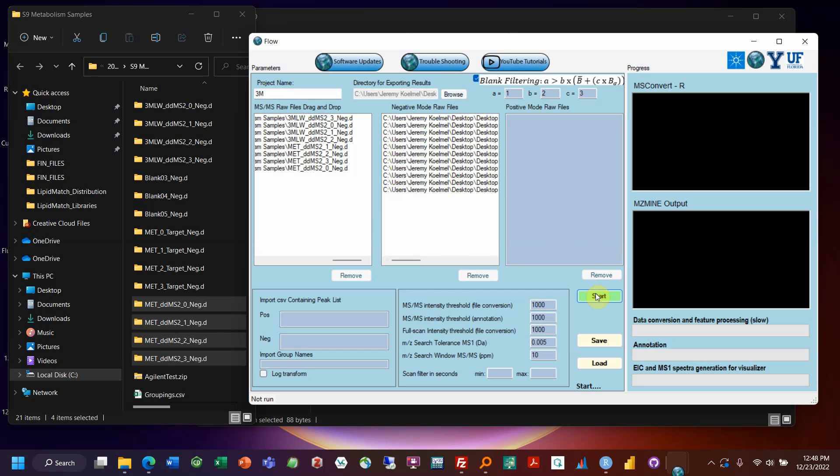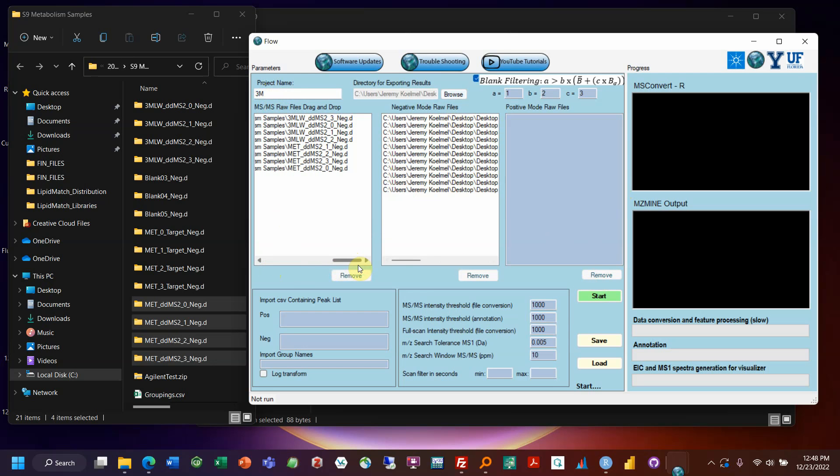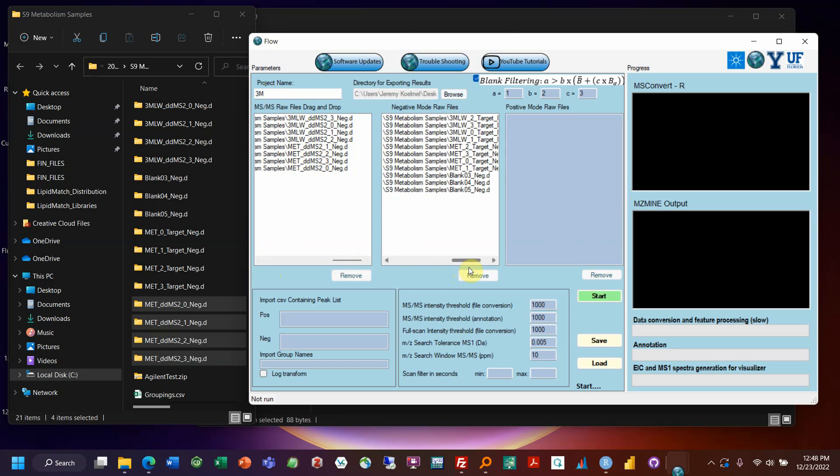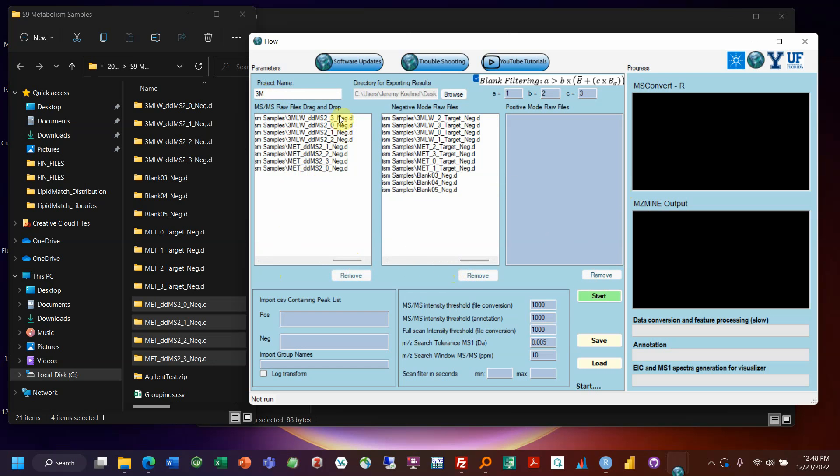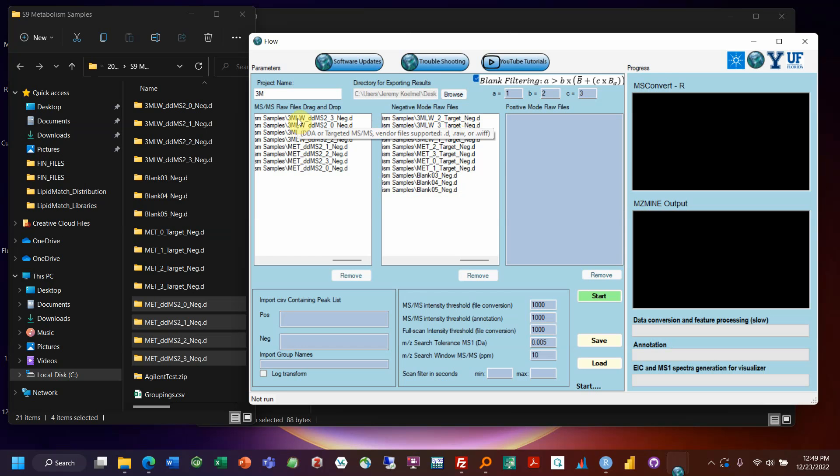So you could click start now and it would run. There are some new options in this new version of FloroMatch that I think are very important to consider. So there's statistics that will be integrated into the visualizer. It is integrated if you run it. So you can see here that I named my files underscore DDMS2 underscore for data dependent. I put underscore neg at the end of everything. You want to do that. And blank and blank file names and target in the reference sample names. So that's the kind of naming conventions you want to use.